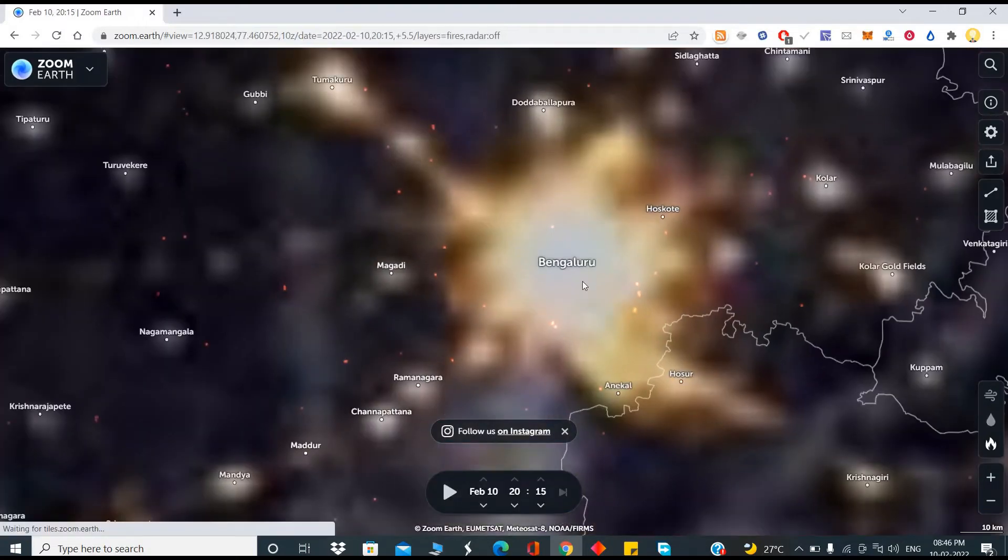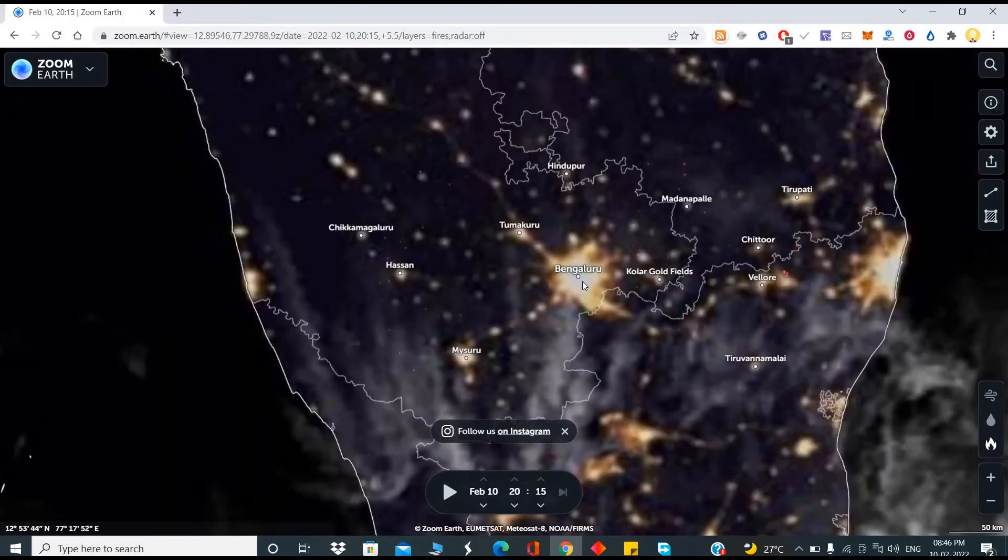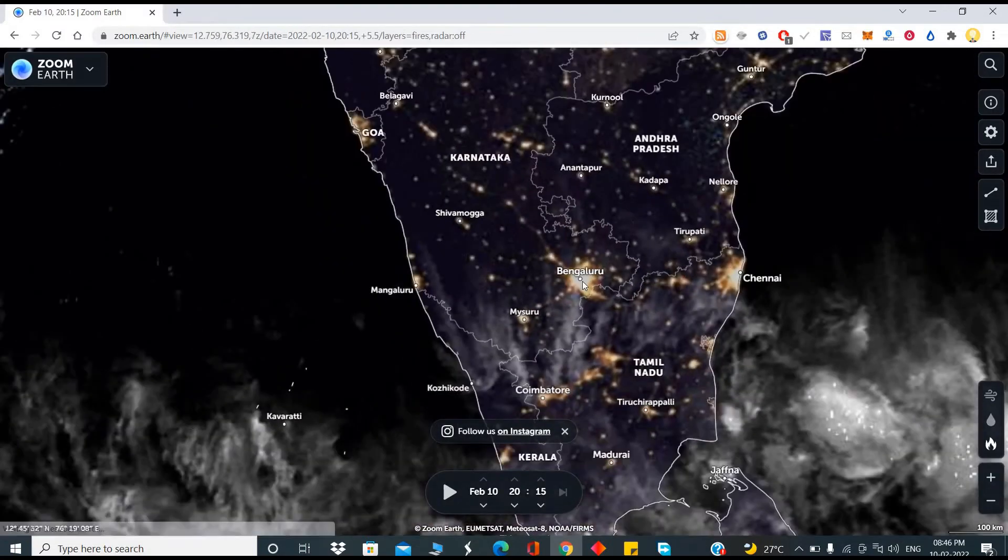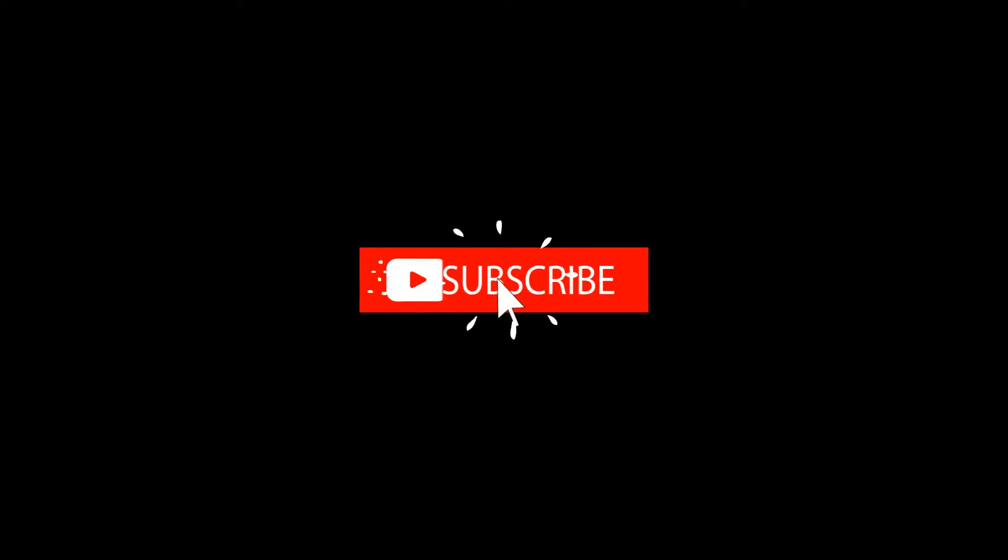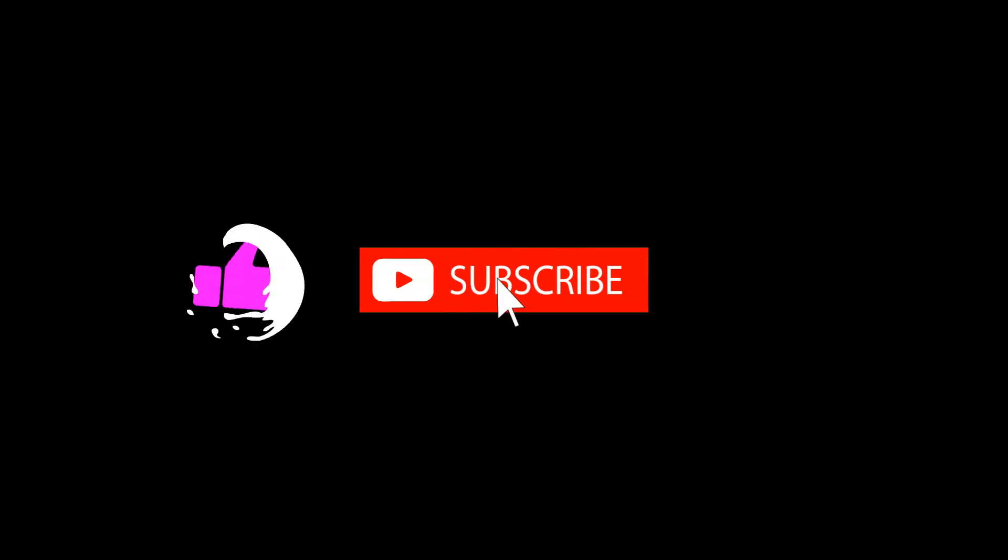I hope this information is useful. Thank you very much. Subscribe now and press the bell icon. Never miss an update.